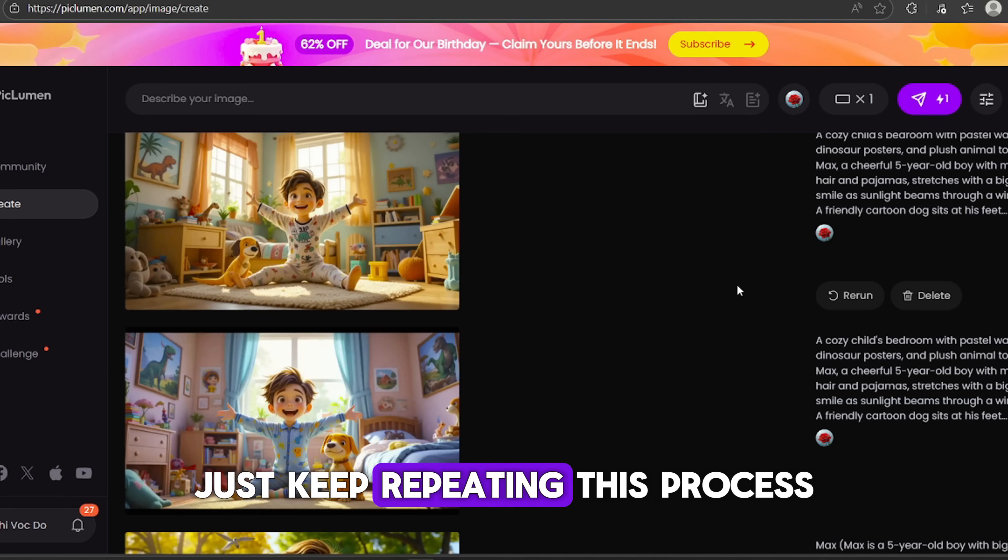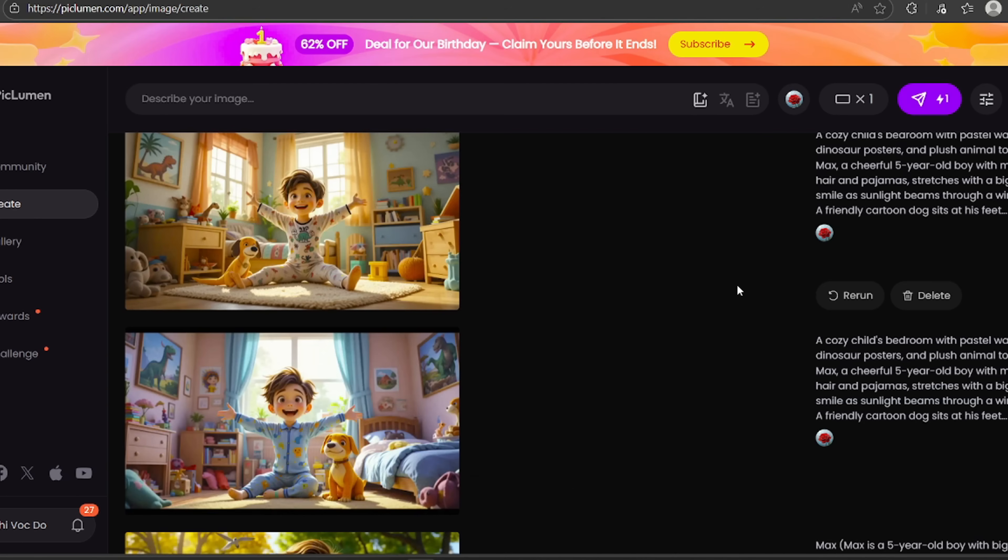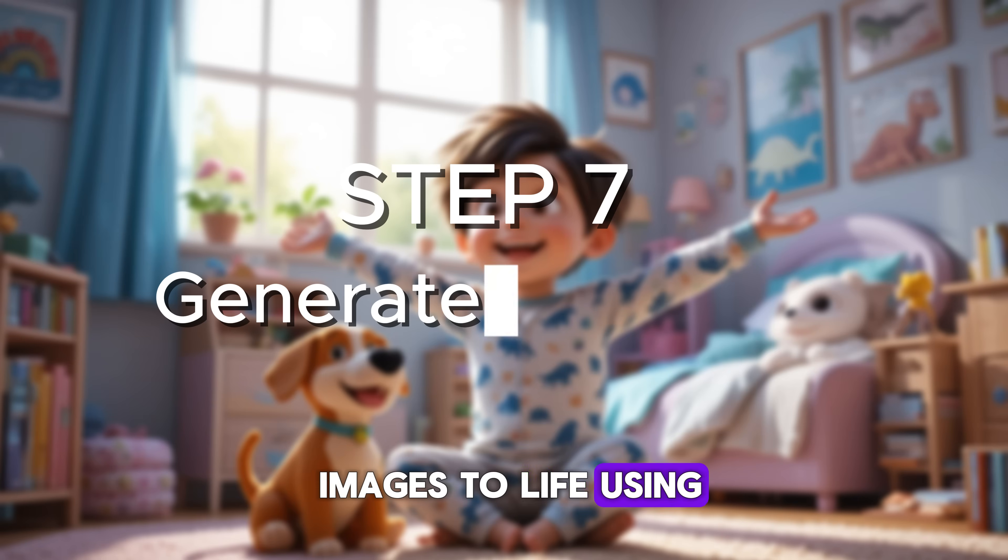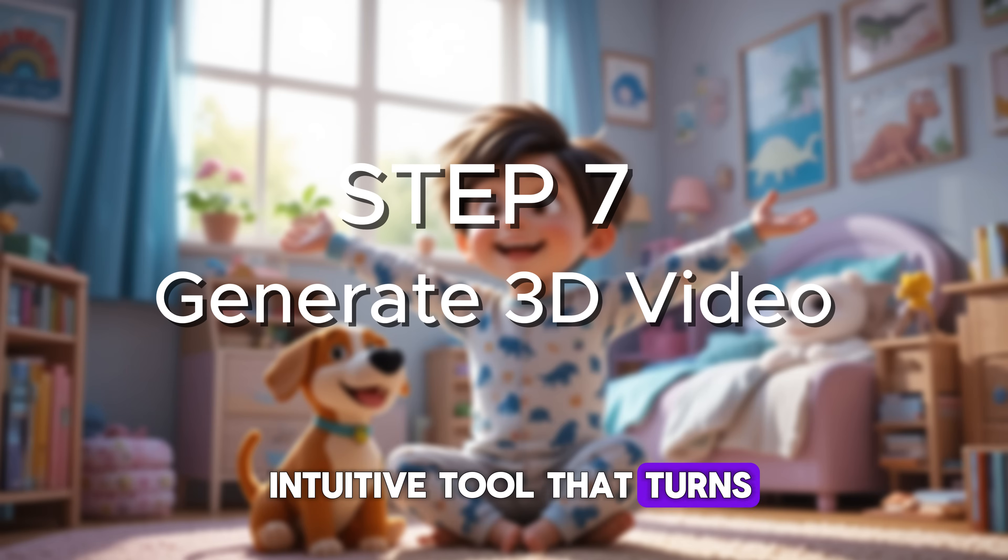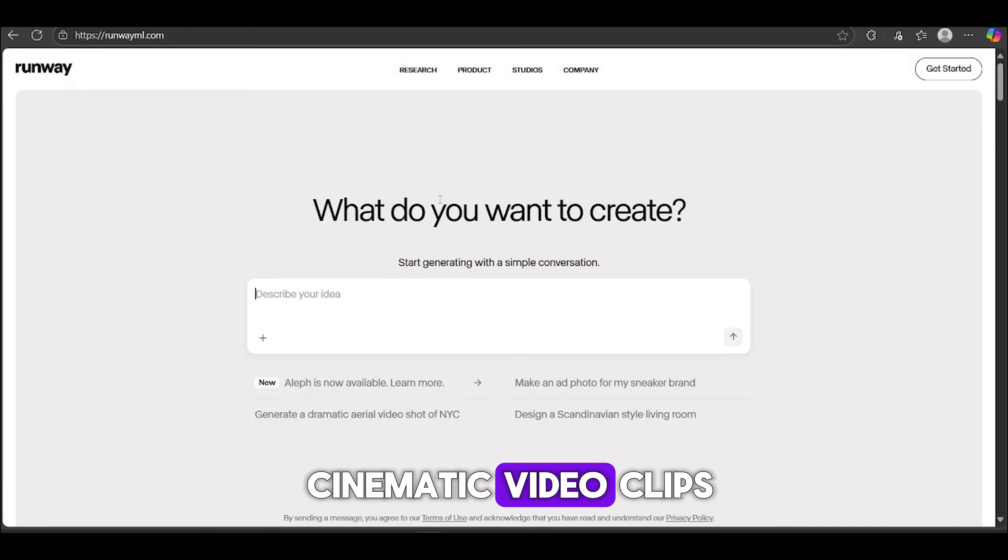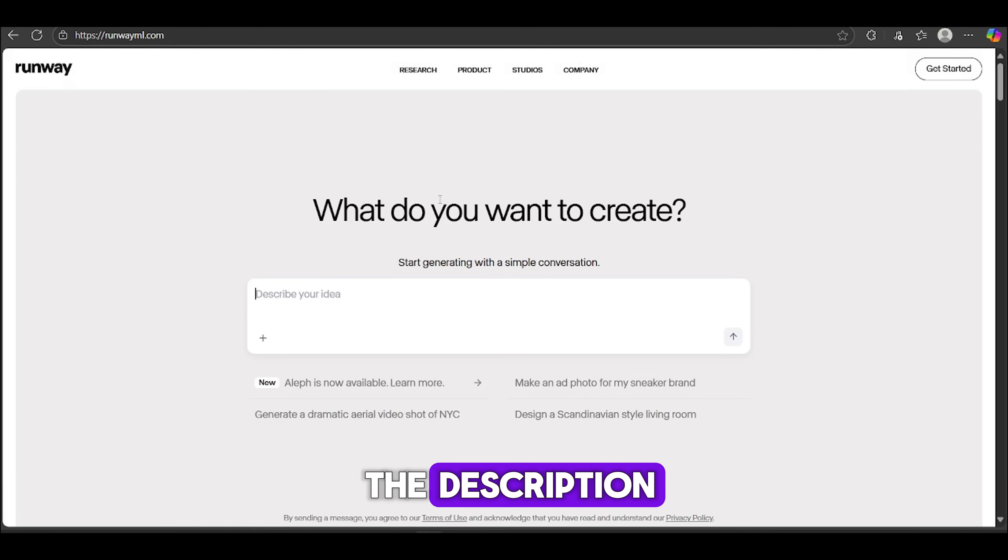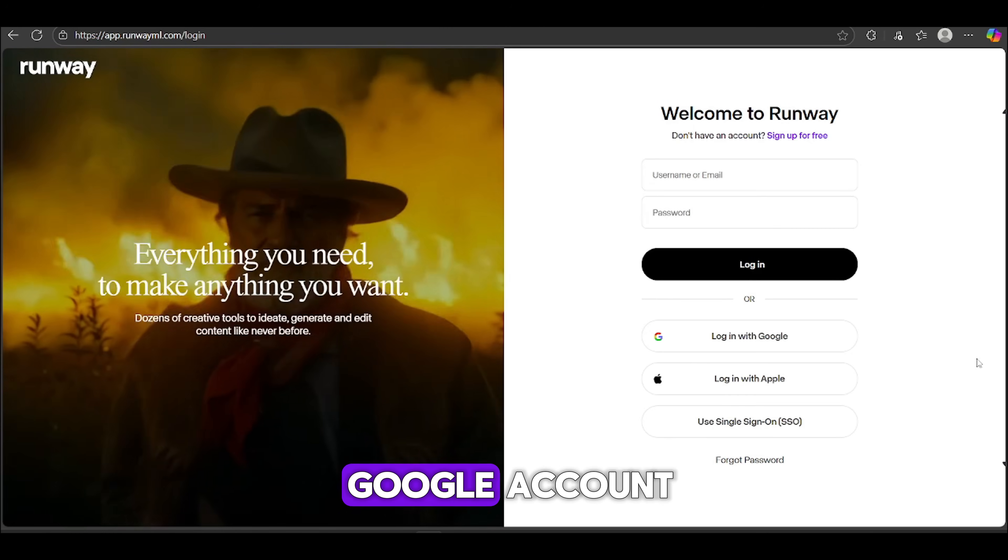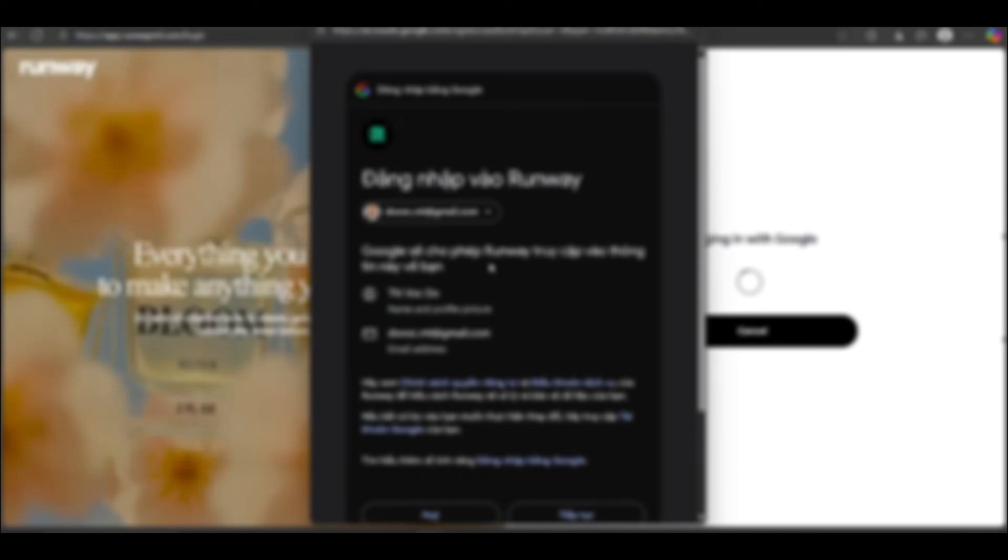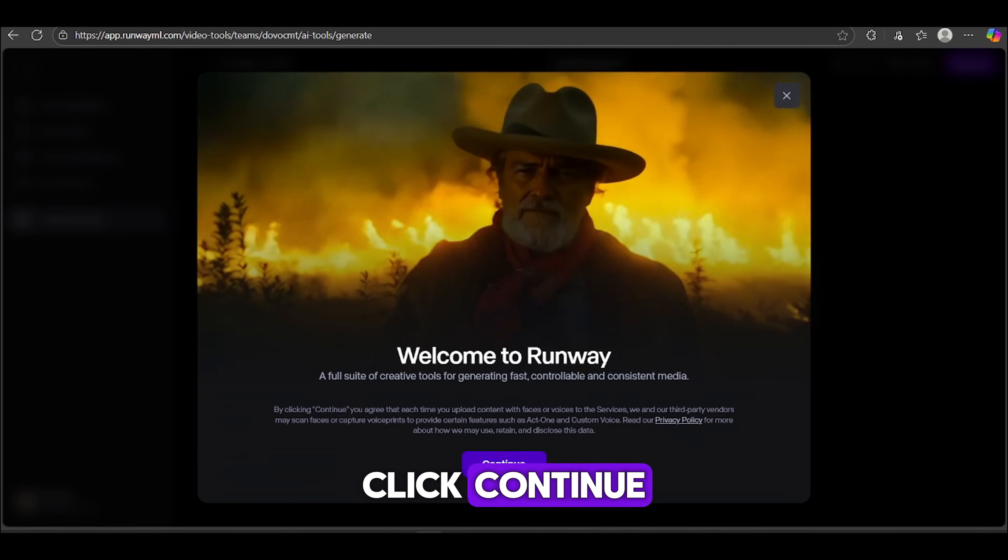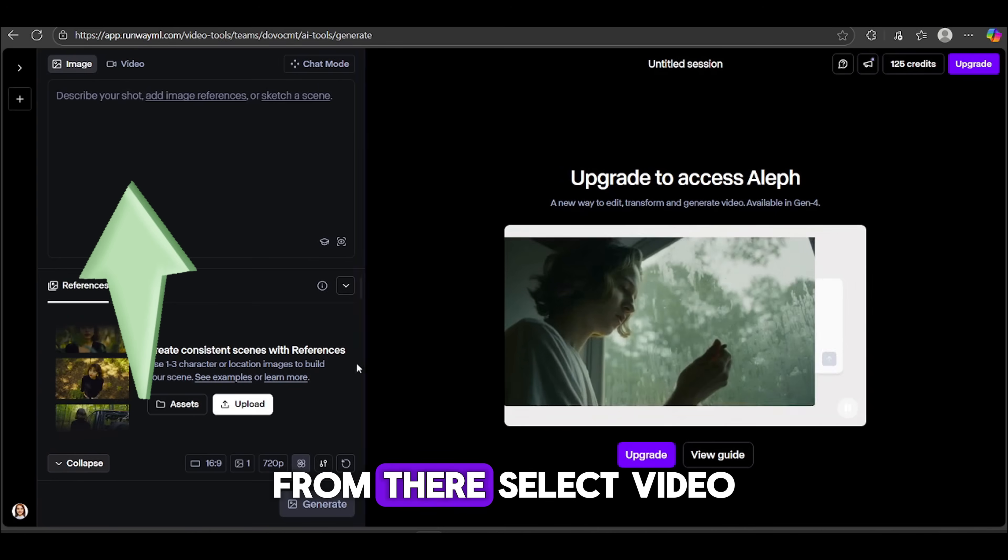Then, make sure to set the aspect ratio to 16:9. That's perfect for video format. Once everything looks good, go ahead and hit Generate. Now, if the image doesn't come out exactly how you want, no worries. Just hover over the prompt and click Rerun. Pickleman will generate a new image using the same setup. To download your image, just hover over it and click the little arrow icon.